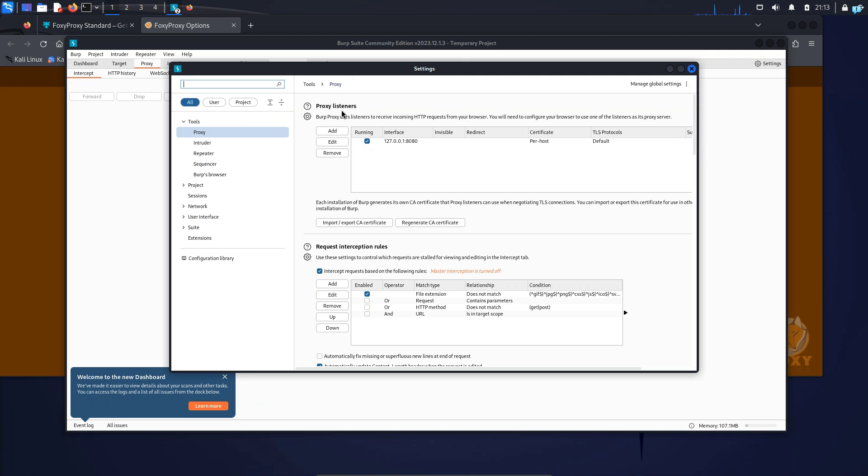Under Proxy Listeners, I can see the IP address 127.0.0.1 and it is listening to the port 8080. So I'll add this to the Foxy Proxy.